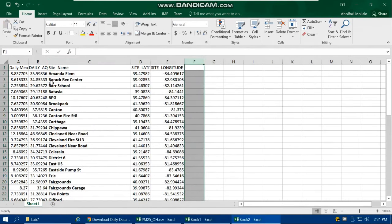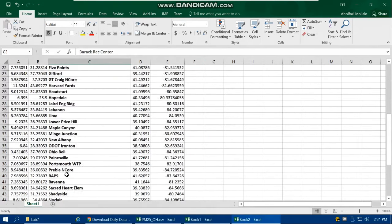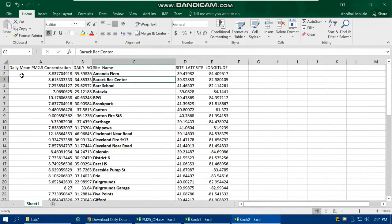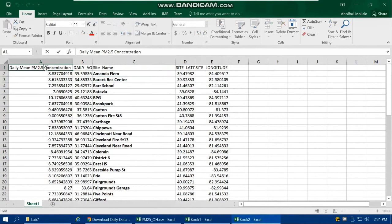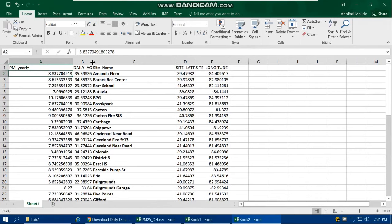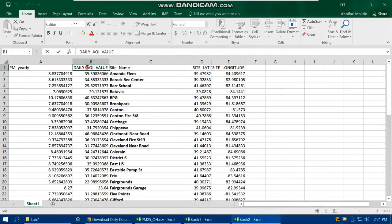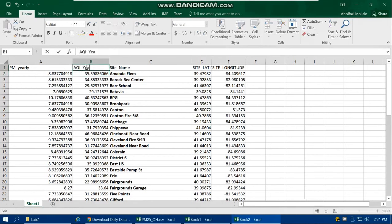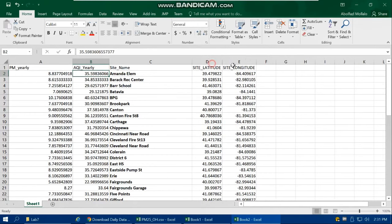Copy the cleaned site names and paste as values, then delete the formula column. Rename the columns to GIS-friendly names without spaces: use 'site_name', 'pm_yearly' instead of 'daily PM', 'aqi_yearly' for the air quality index average, and keep 'latitude' and 'longitude'. This makes it easy to import into GIS.